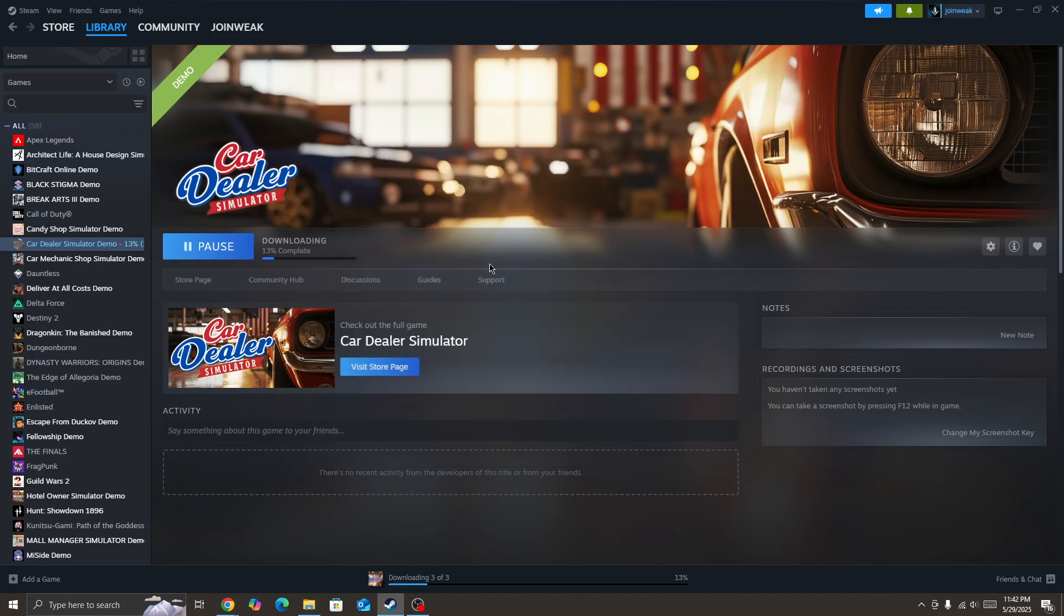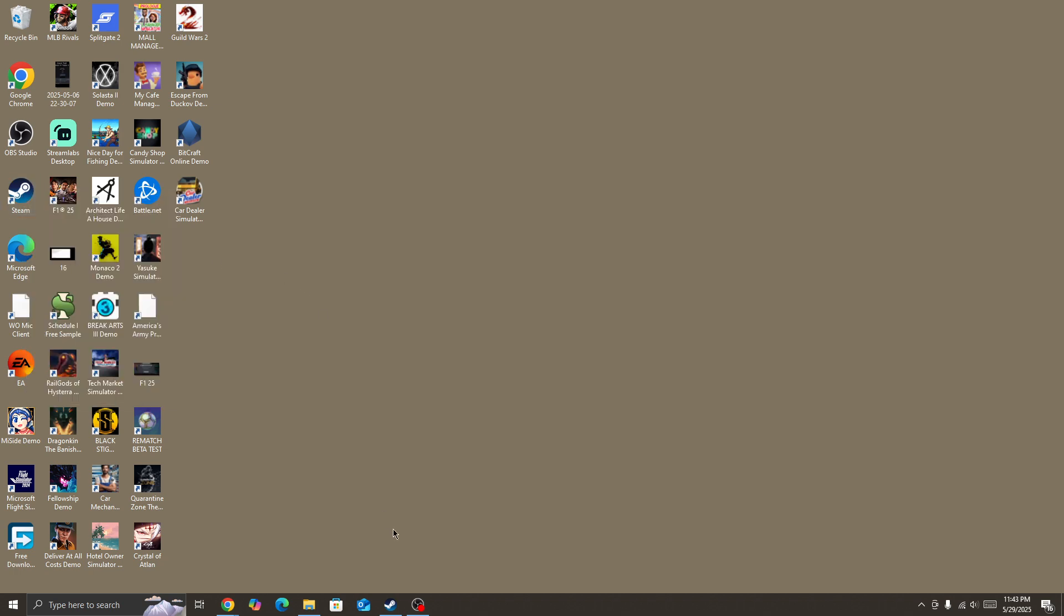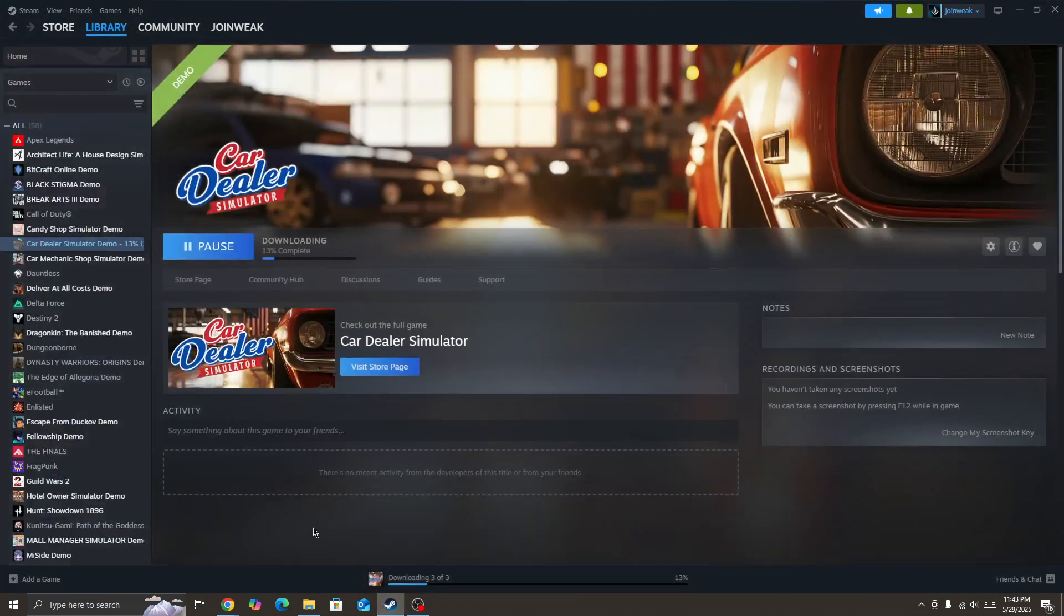If you still face the issue, restart your device and right-click on Steam, then run Steam as Administrator. Once you give admin permission to Steam, right-click on the game icon.